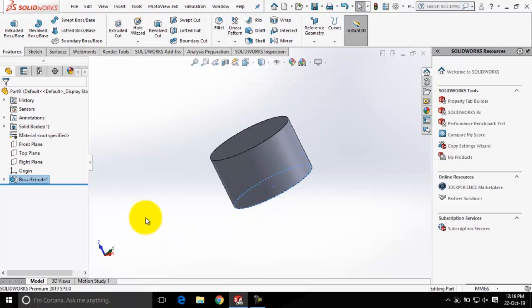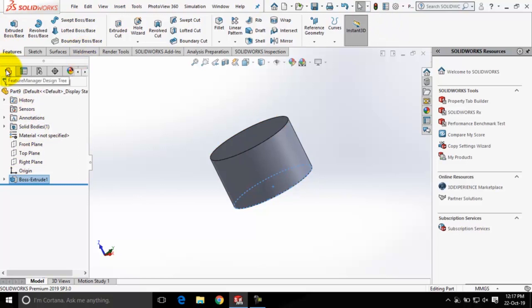To summarize the interface: these are the command manager tabs, this is the ribbon, and this is the Feature Manager Design Tree. By shifting through the tabs, you also get the Property Manager, Configuration Manager, Dim Expert Manager, and so on.